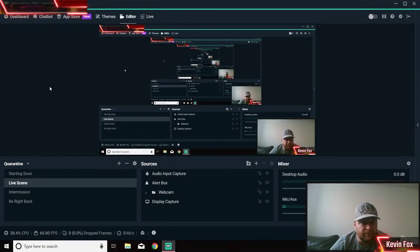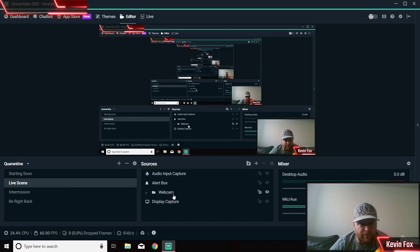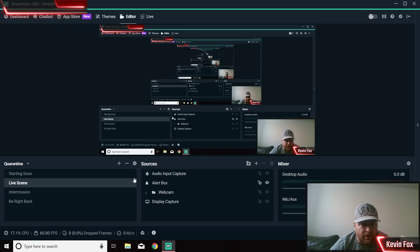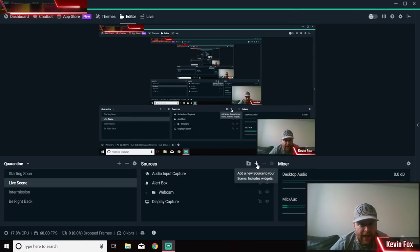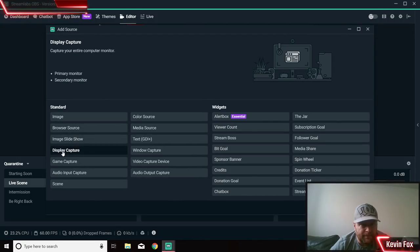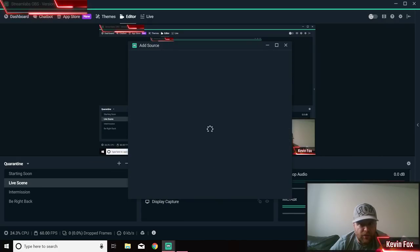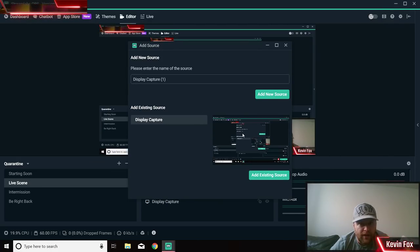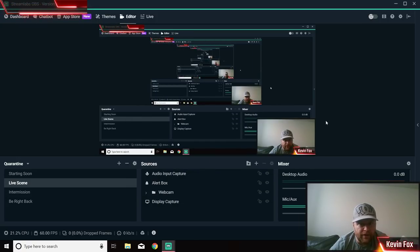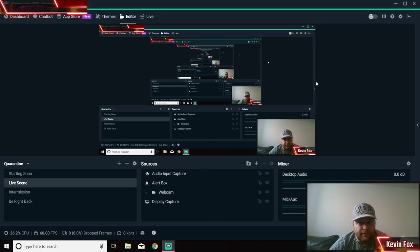Once you're done, open up your Streamlabs. As you can see, this here shows my screen. This is something people will have as well - you see how I have Display Capture here and all of this stuff? Once you're on Live Scene, you're going to click on Add. You're going to do Display Capture and Add Source, and it should show your screen right away.